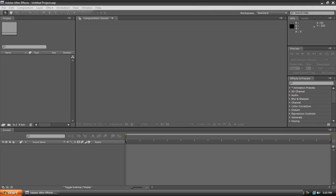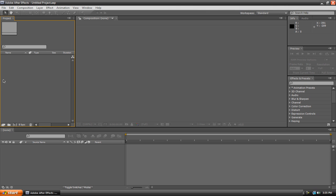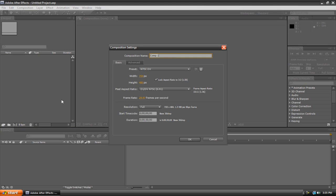So once you're in After Effects, the first thing you're going to want to do is create a new composition. Now there's many ways to do this. You can go to the composition menu at the top and hit new composition, you can hit this little film strip icon down here, or you can just hit control N on your keyboard.